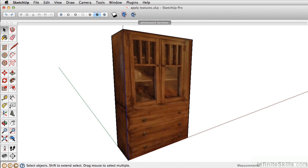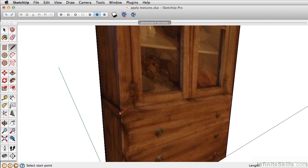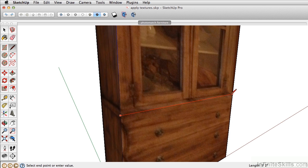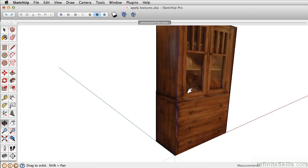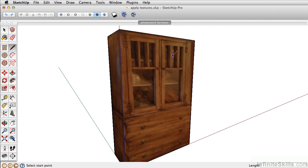First though, take the line tool, draw a line right here to separate the bottom base from the top glass panels here.